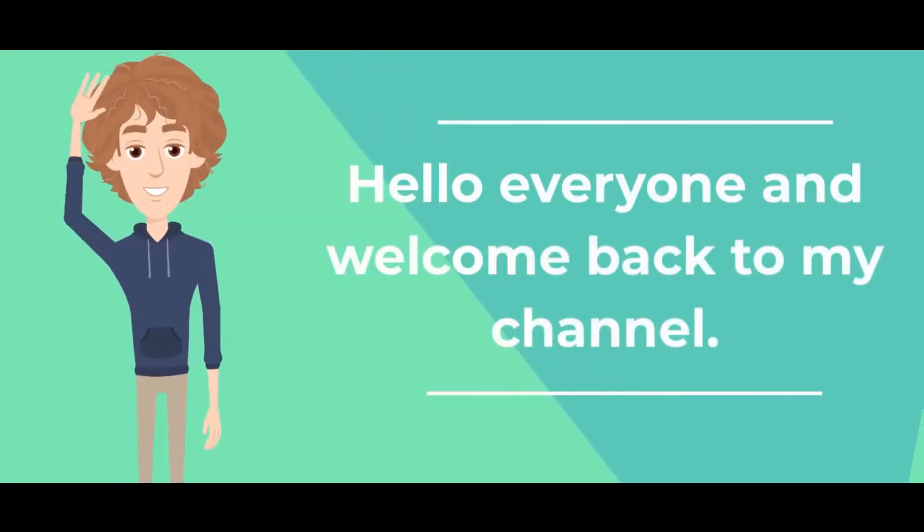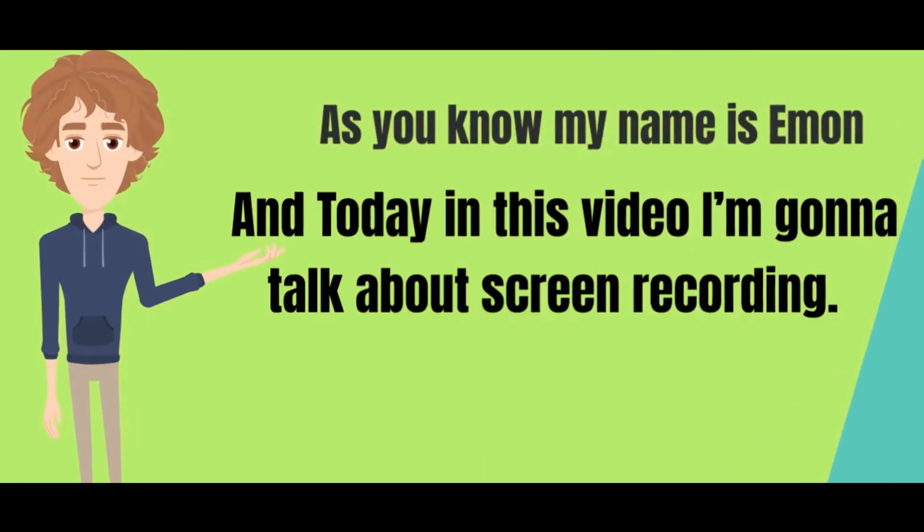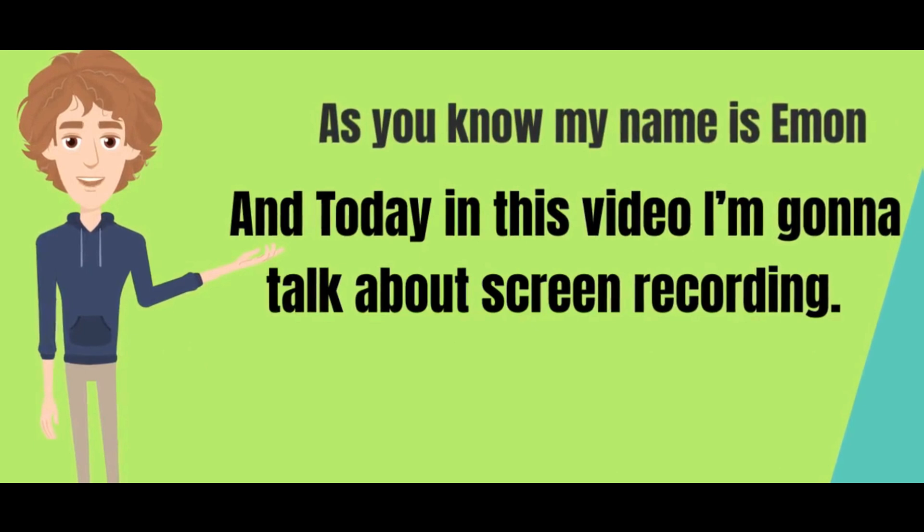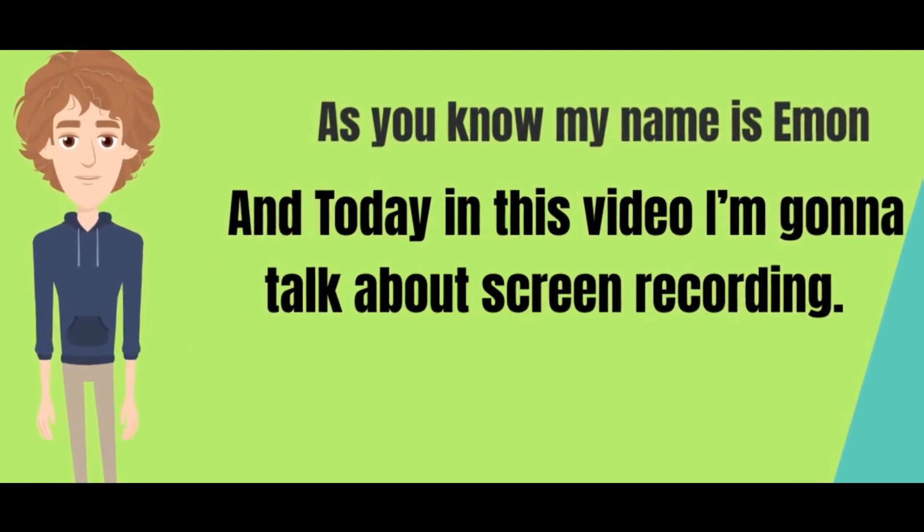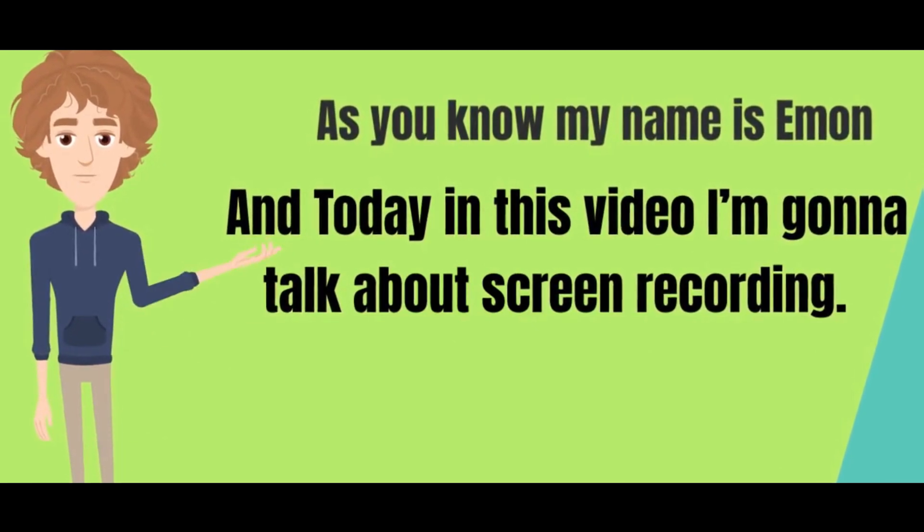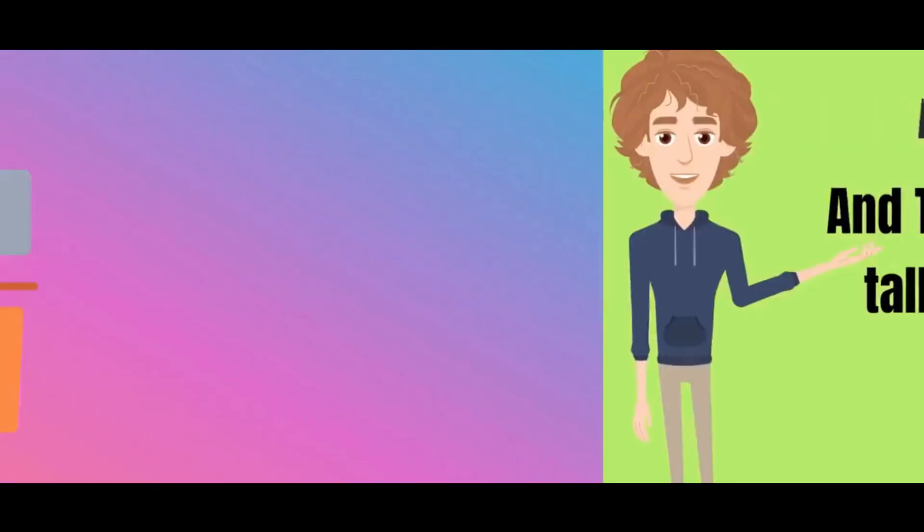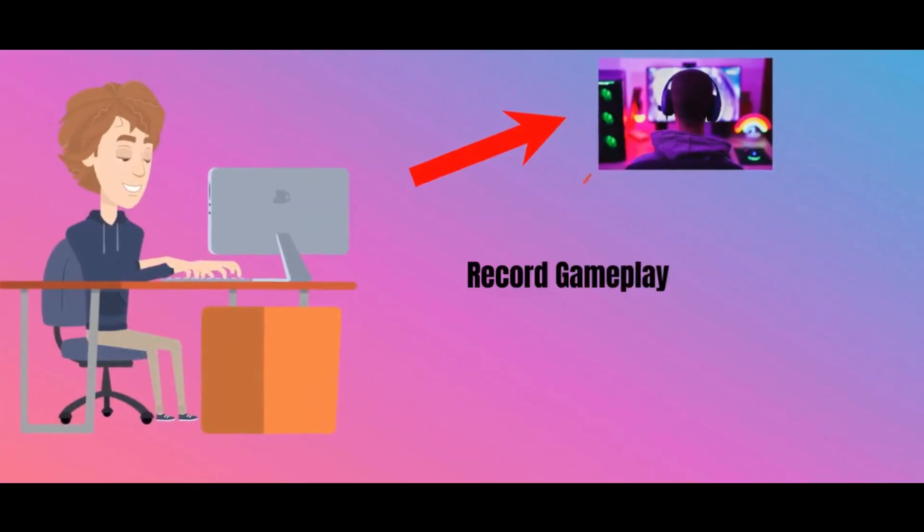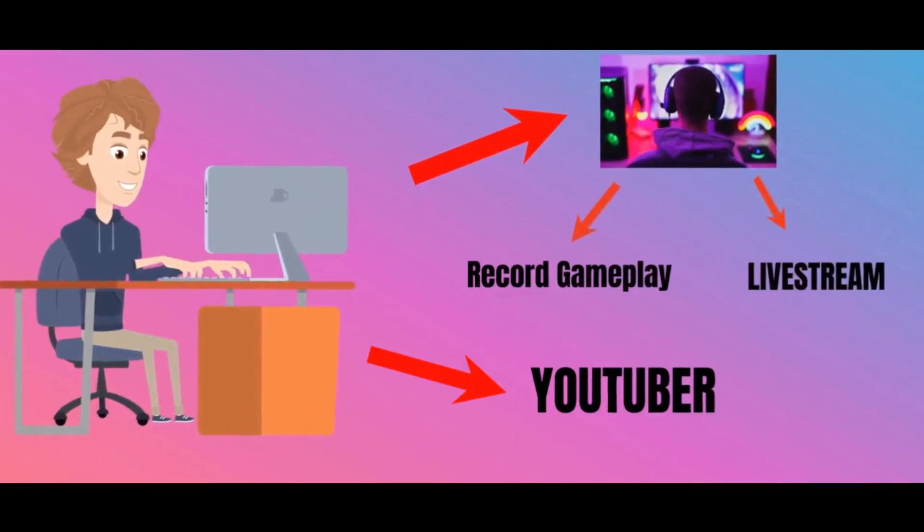Hello everyone and welcome back to my channel. As you know, my name is Imon and in today's video I'm going to talk about screen recording. Now screen recording is used for various purposes.